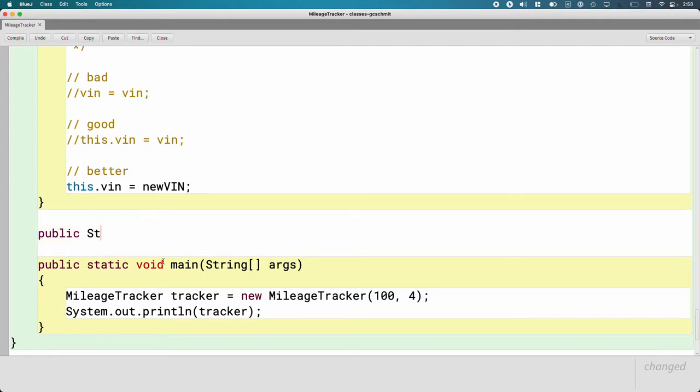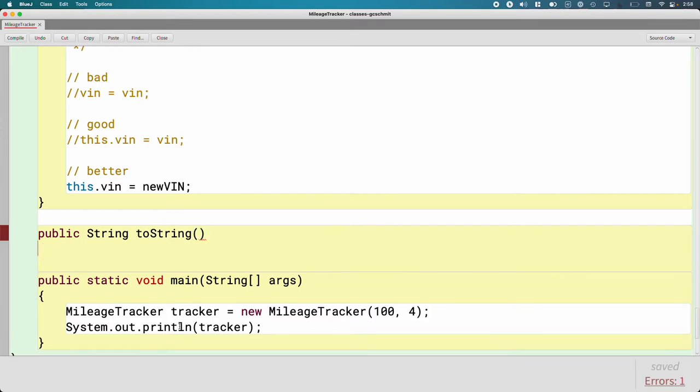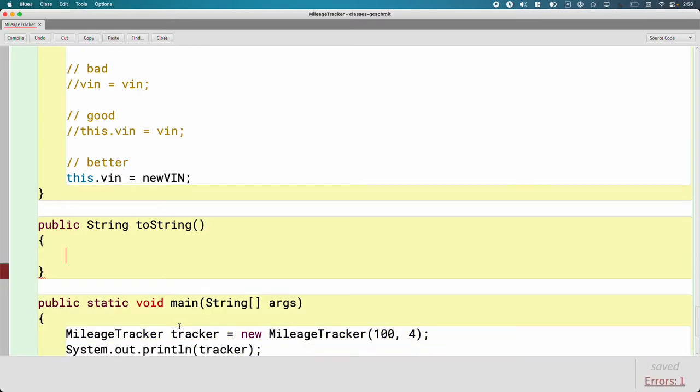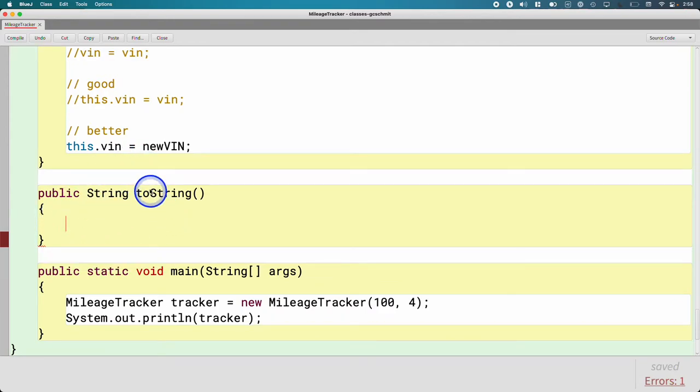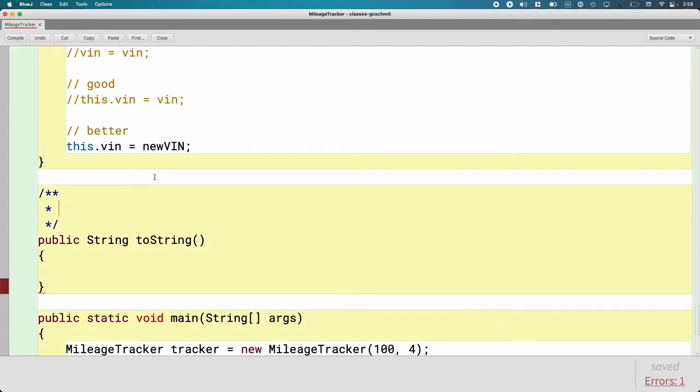Public string, and the method name - so the return type is string, and the method name is toString. It's toString, and there are no parameters. Again, in order for this to work, we have to match this method header exactly. And let's add a javadoc comment explaining what this kind of special method is.